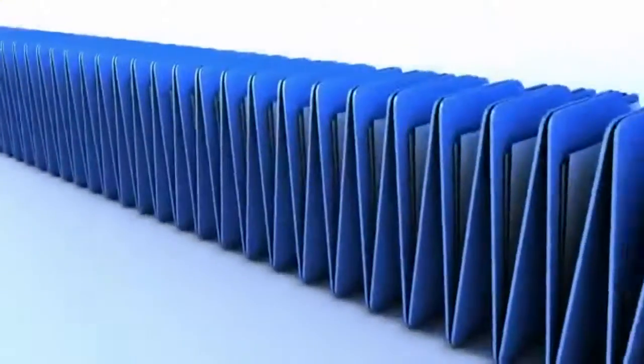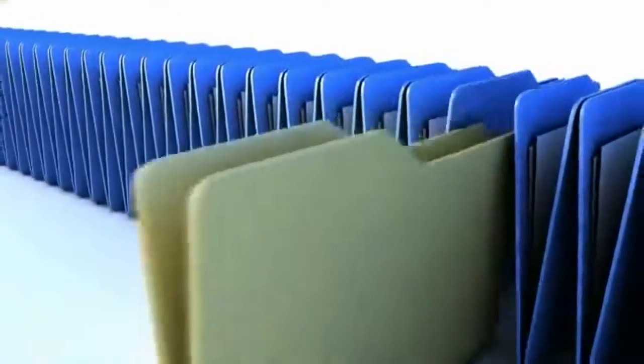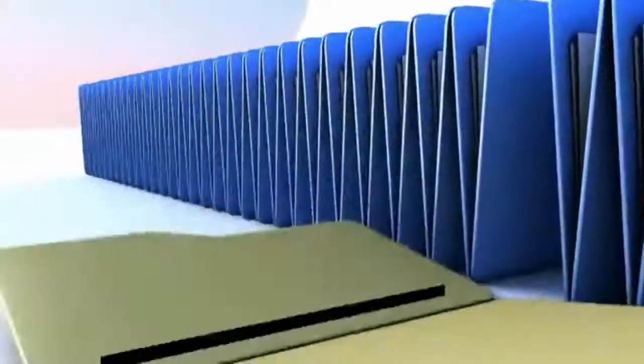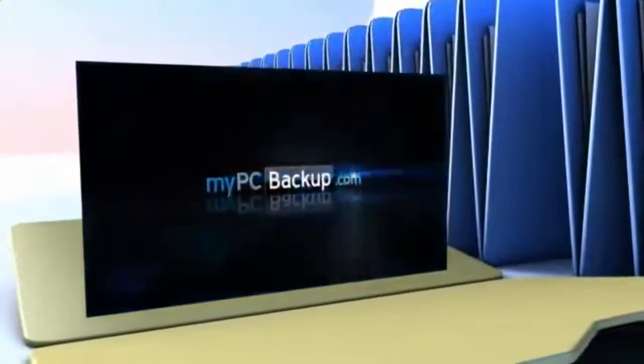Want to know what the best way to backup your computer files is? The answer is easy. Let My PC Backup do it for you.